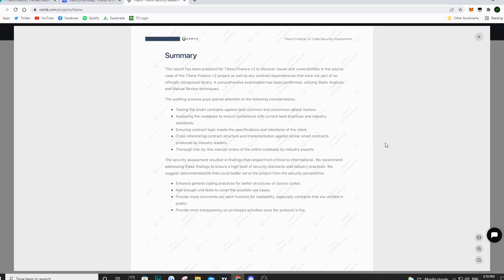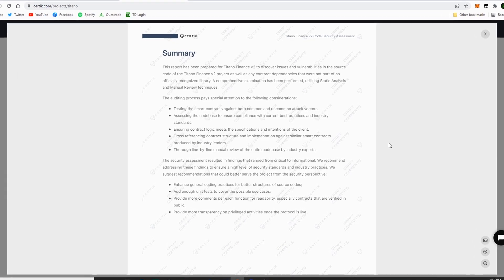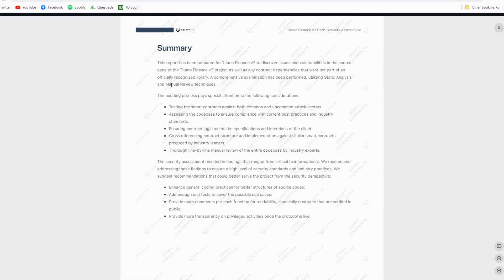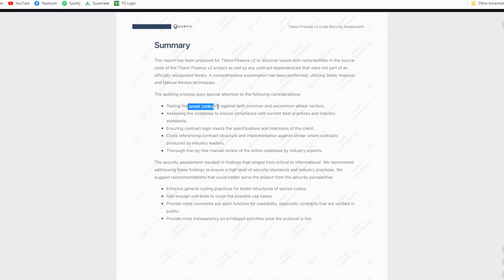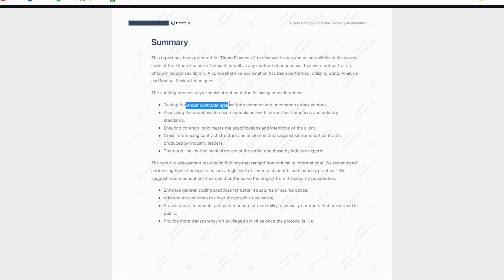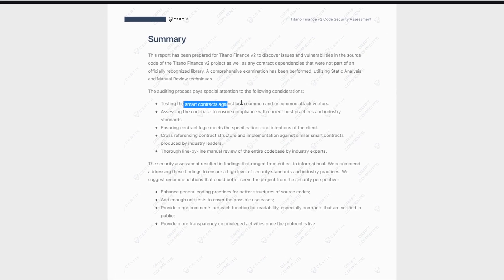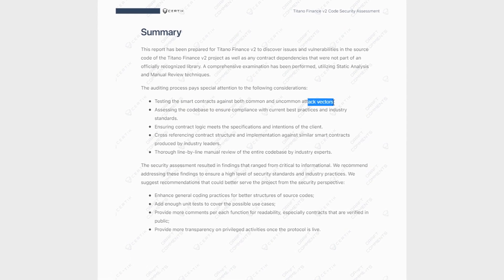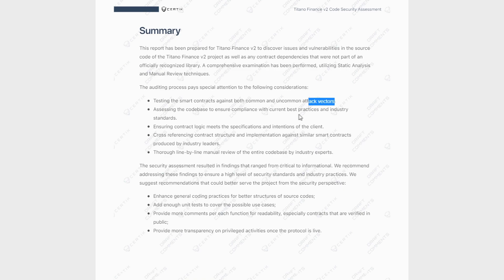So let me zoom in here and let's go right ahead and dive into it. So the first thing, if you're wondering what was actually covered in this audit, they went ahead and they tested all the smart contracts against both uncommon and common attacks. Then they assessed the code base to ensure compliance with current best practices.